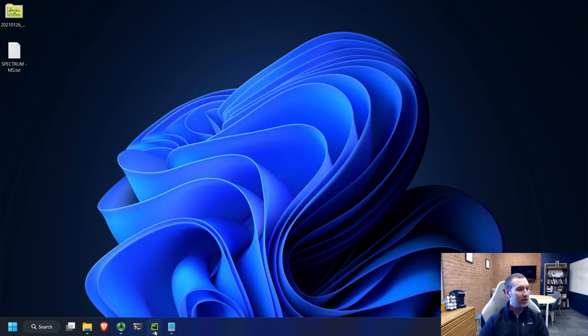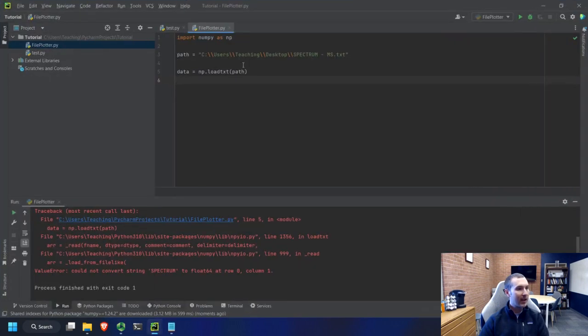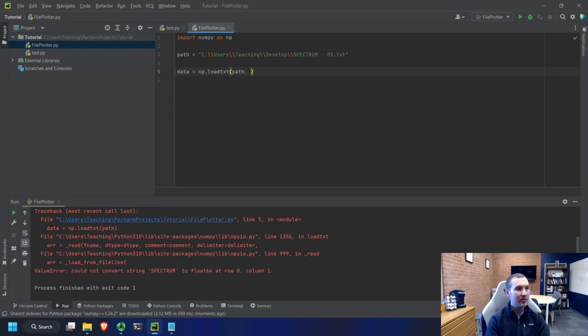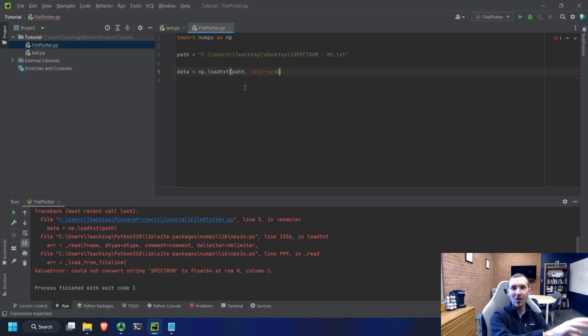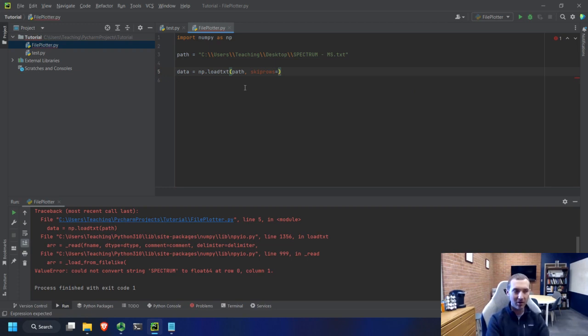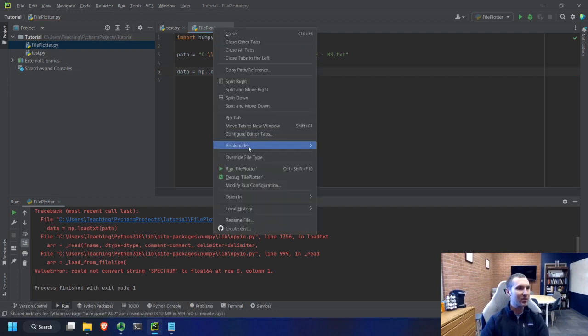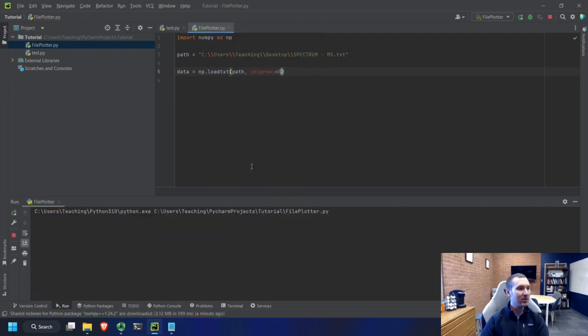So what we can do is we can go back and in our load text function, we can say skip rows. And you can see PyCharm kind of knows that that's an option. It'll detect and allow these sort of auto-completions. And we'll say skip rows equals eight. So let's run it now.